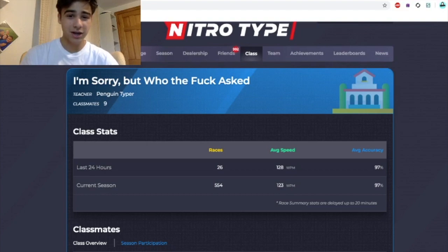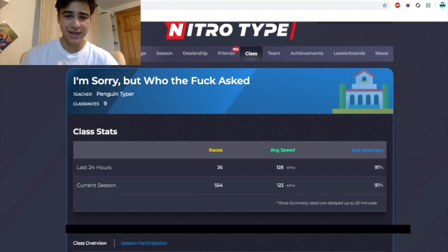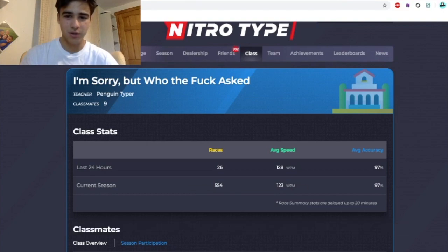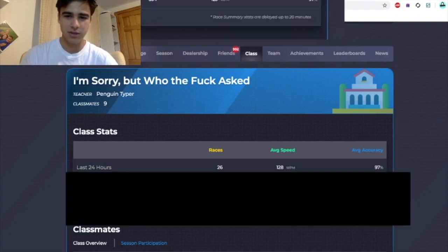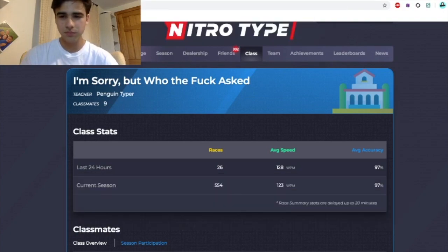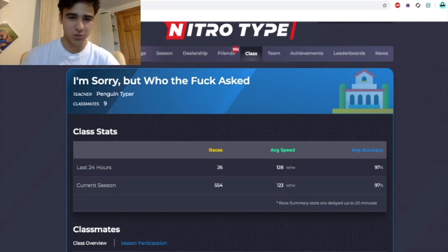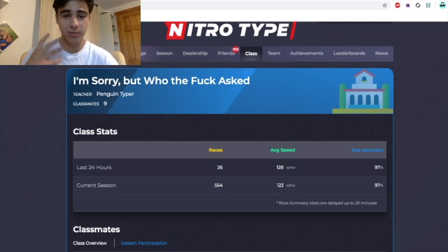As you can see here, it actually shows class stats — last 24 hours, this season, all that type of stuff — which is probably pretty useful if you're an actual teacher.